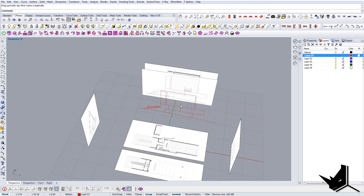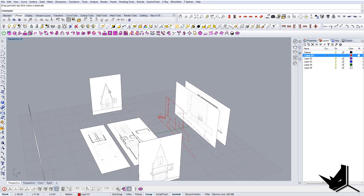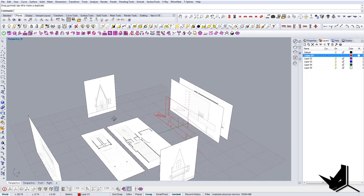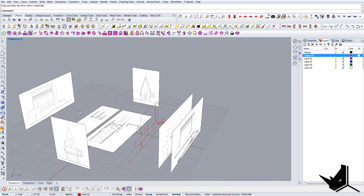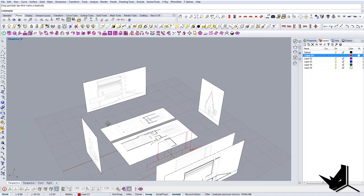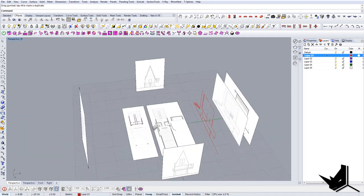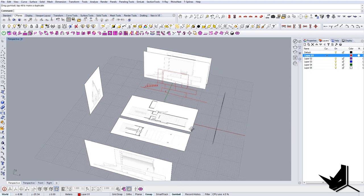I'll turn on the rest of the images and bring in the section. Now I'm going to do the same tracing process with all the remaining side views.